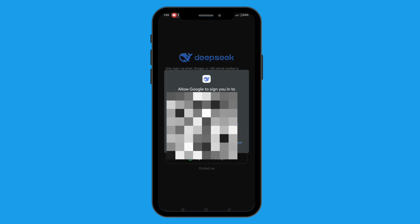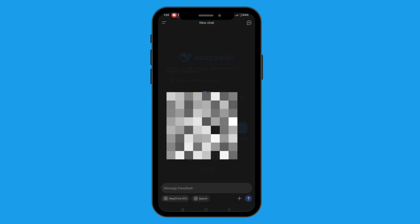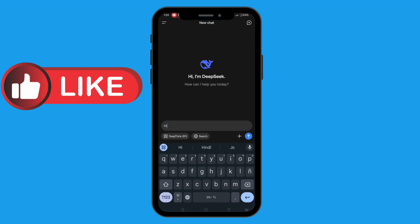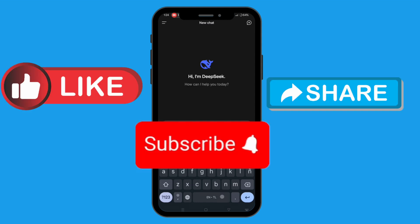you can now enjoy the cool features DeepSeek AI has to offer. I hope you found this video helpful. Please like and share, and don't forget to subscribe. I'll see you next time.